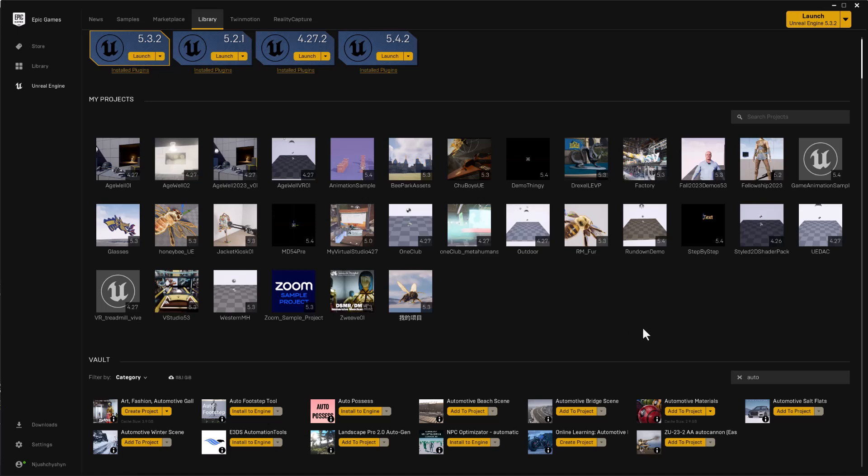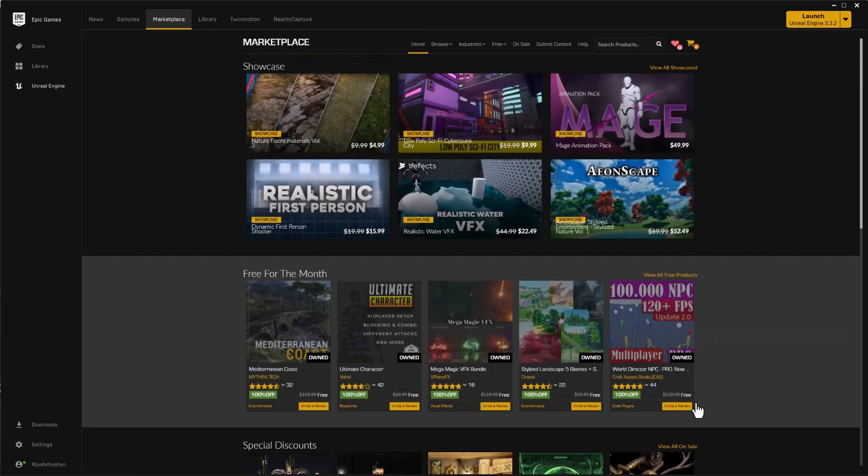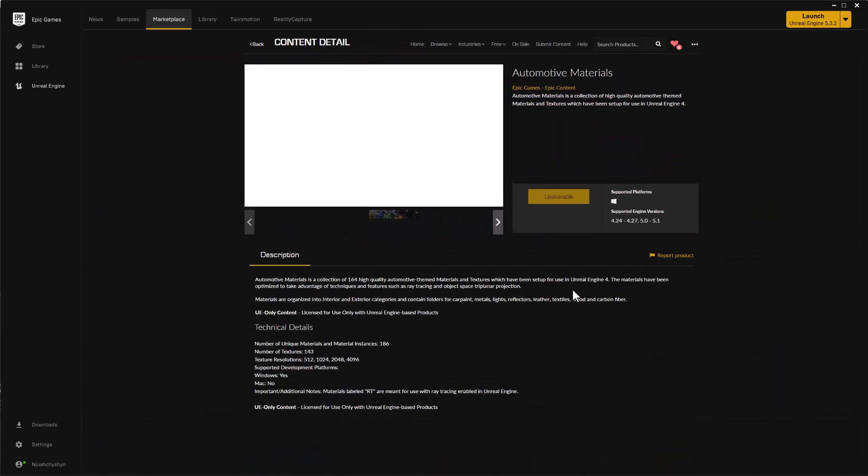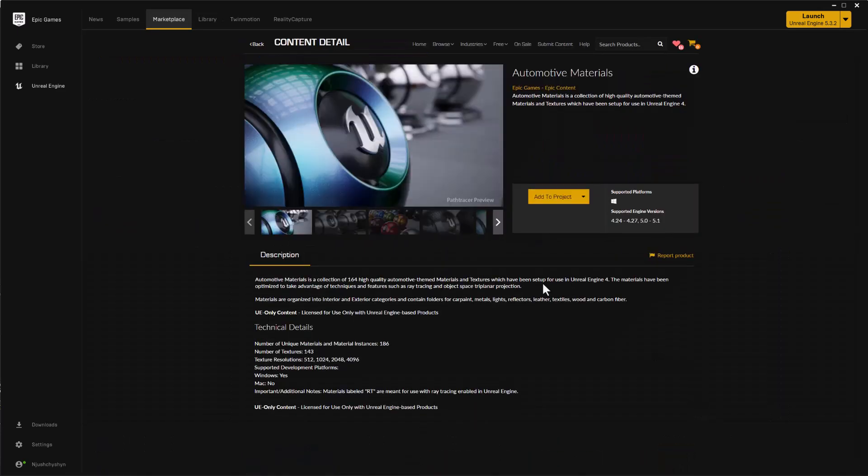So in this case, I'm just going to use the automotive materials as my example. I've shown how that could be useful for using in motion graphics.